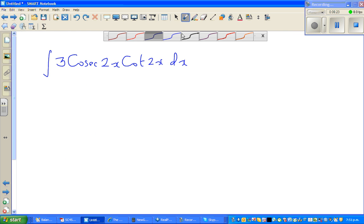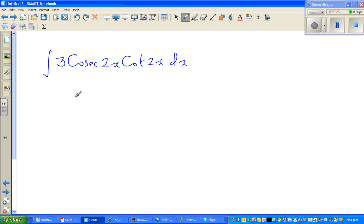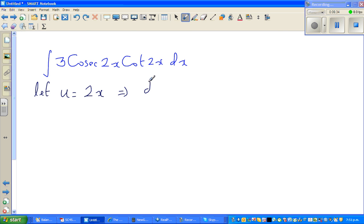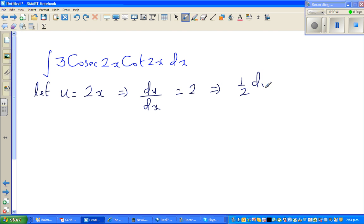Next question: what u-substitution would you use? It should be pretty easy now. Let u equal to 2x, which implies du/dx equals 2, which implies (1/2) du equals dx.